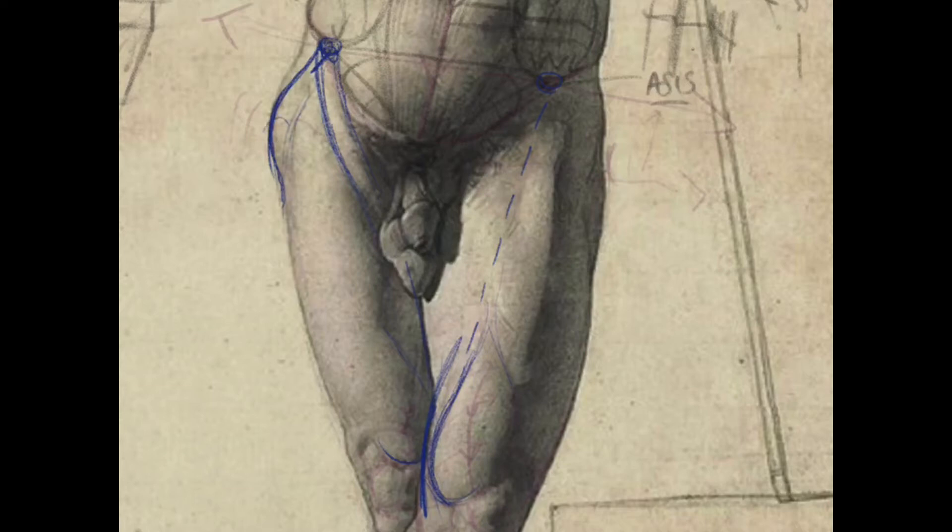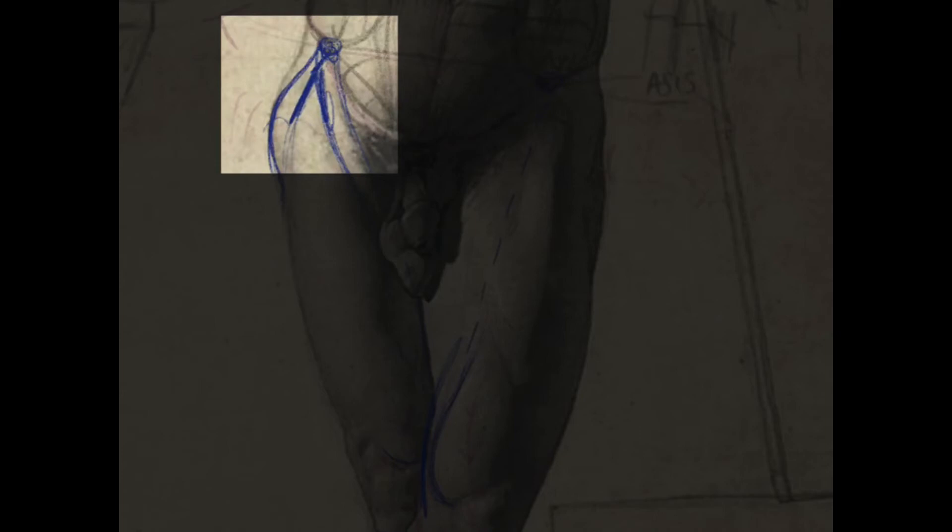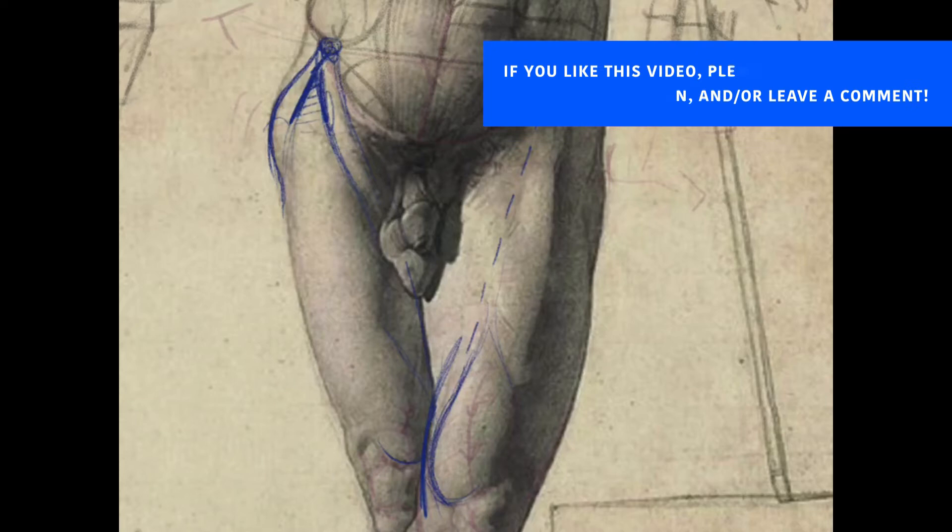Now the really key thing is this connection, this V shape that is formed between the tensor fasciae latae and the sartorius.